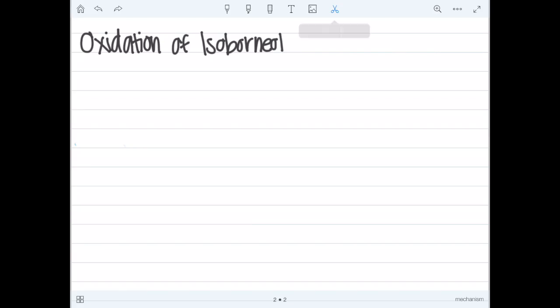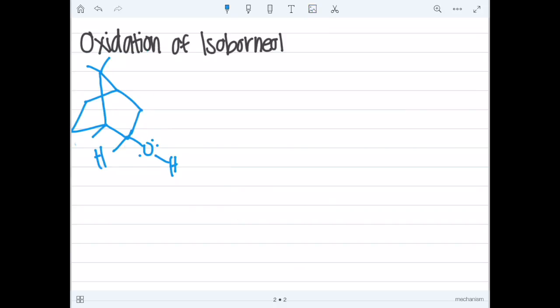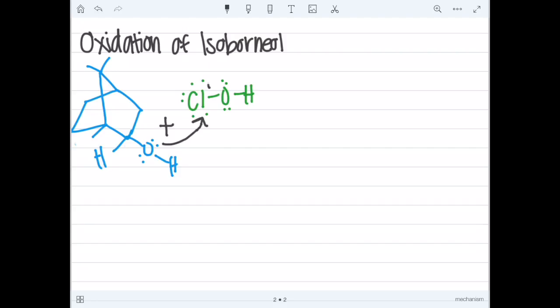This is the mechanism for the oxidation of isoborneol by hypochlorous acid. The starting materials of this reaction are isoborneol and hypochlorous acid. The oxygen in isoborneol will attack the chlorine in the hypochlorous acid, thus putting all of the shared electrons onto the oxygen.